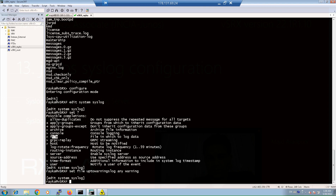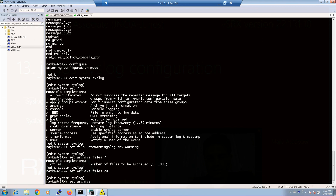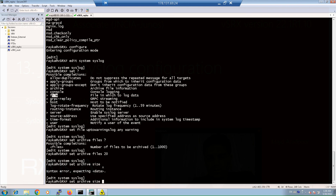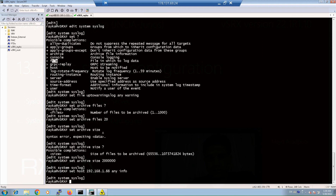To change the number of log files stored locally and the maximum size of each file, we use the archive command. With 'set archive files' I change the number from 10 to 20, and with 'set archive size' I change the size from 1 megabyte to 2 megabytes. For a syslog server as a destination, we use 'set host' and configure the IP address of the syslog server, for example 192.168.1.88, and then specify the log facility and severity. As an example, I configure all logs with any facility and severity up to info to be sent to that server.